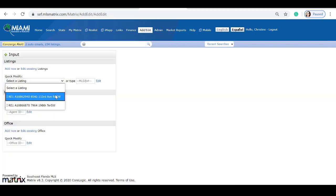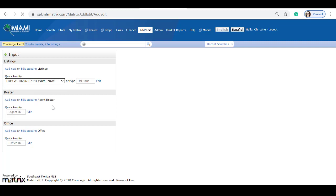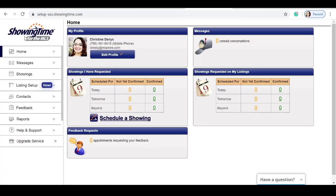Select the listing that you would like to set up the showing instructions for. Inside of your Showing Time dashboard, simply click Listing Setup.